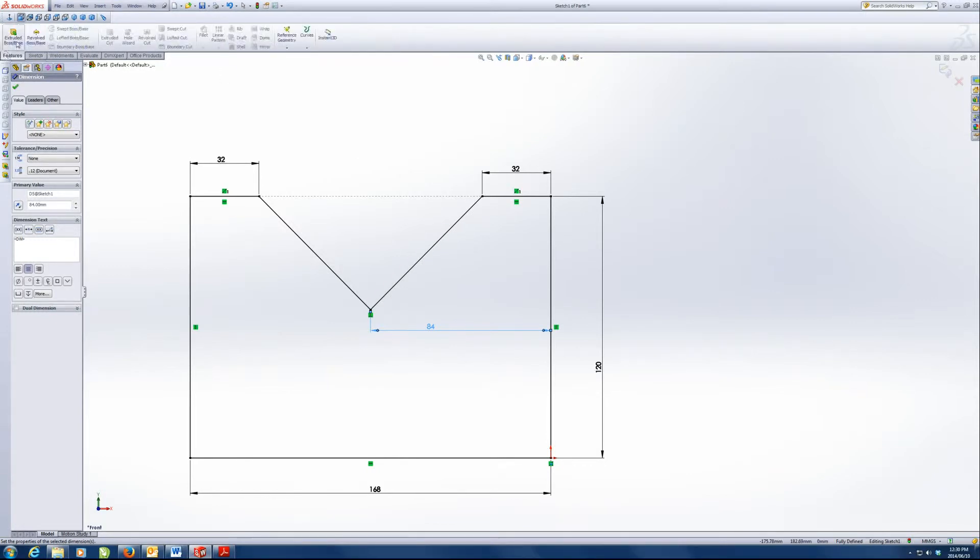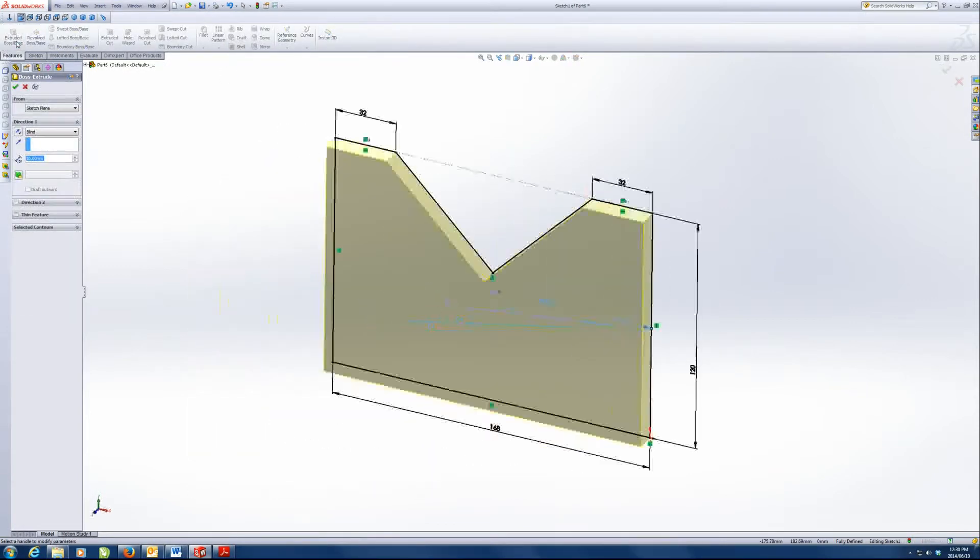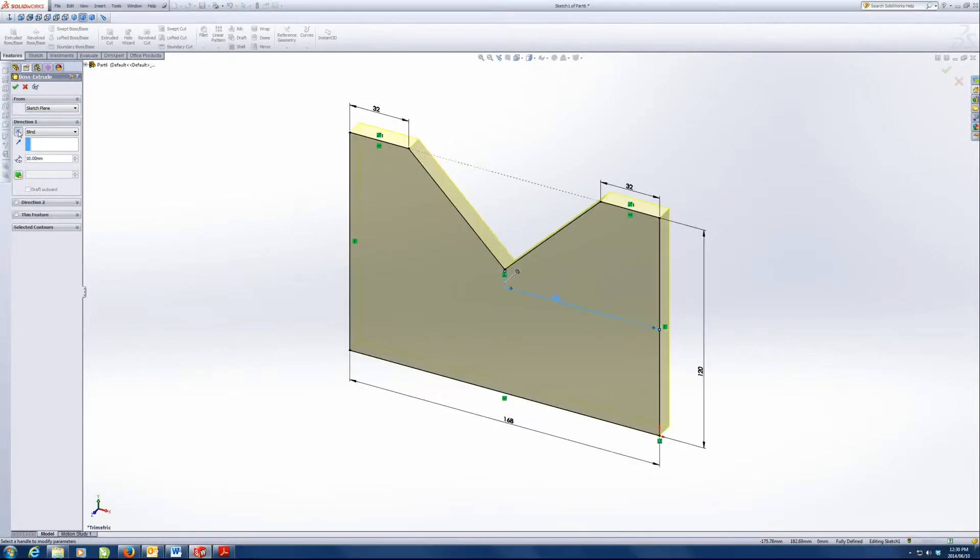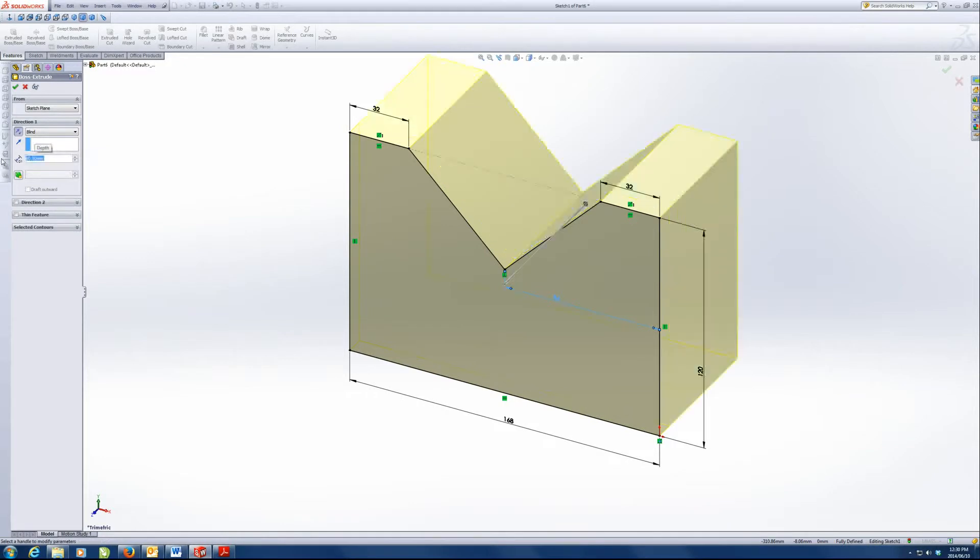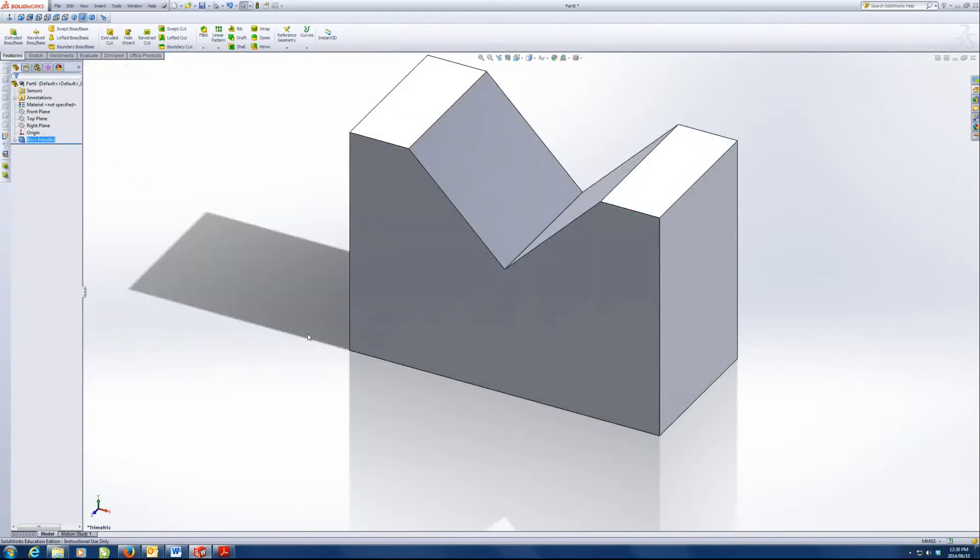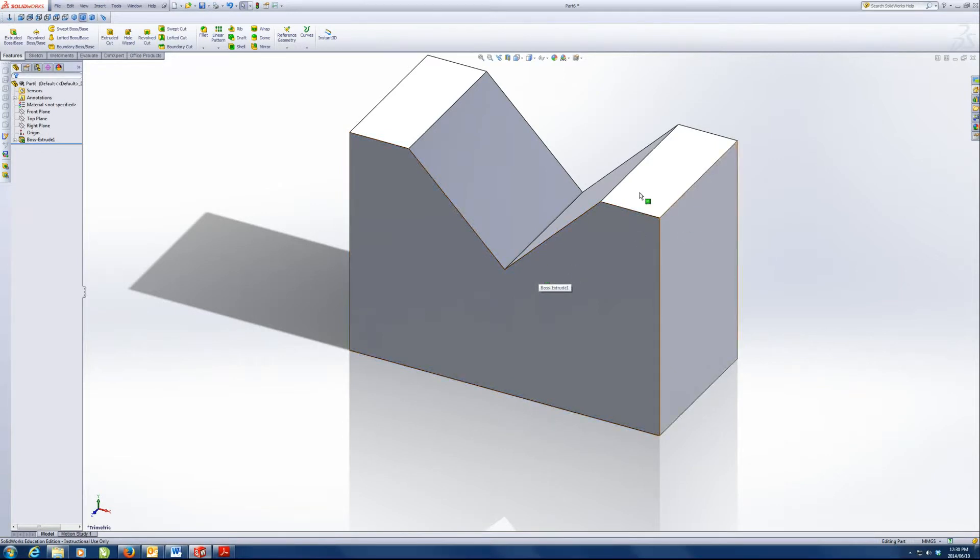So we're going to extrude now. Extrude, and again we want to change the direction of the extrude because I want the origin to be on the front surface. So we're going to extrude it with a depth of 80. So we've got the basic block.